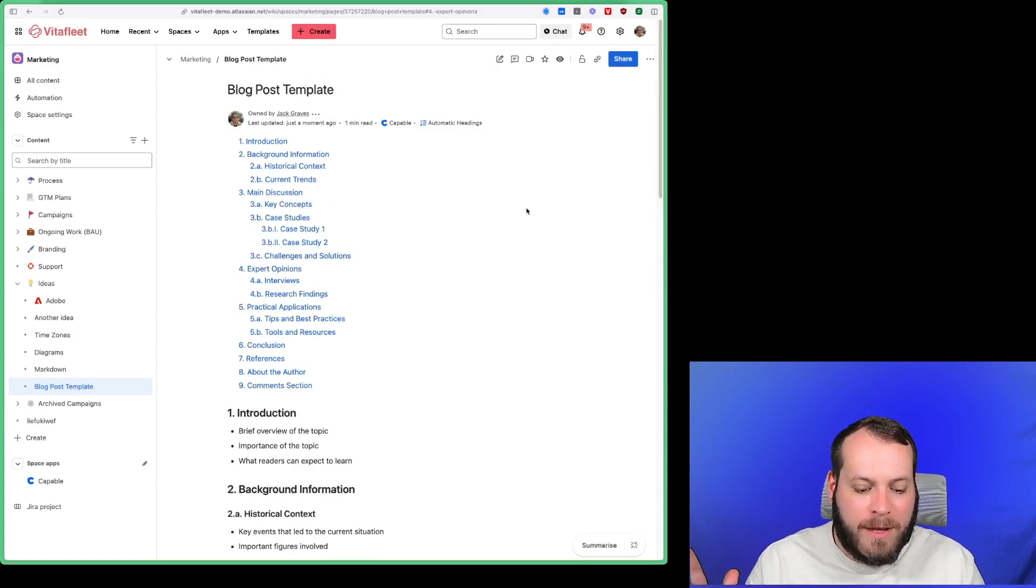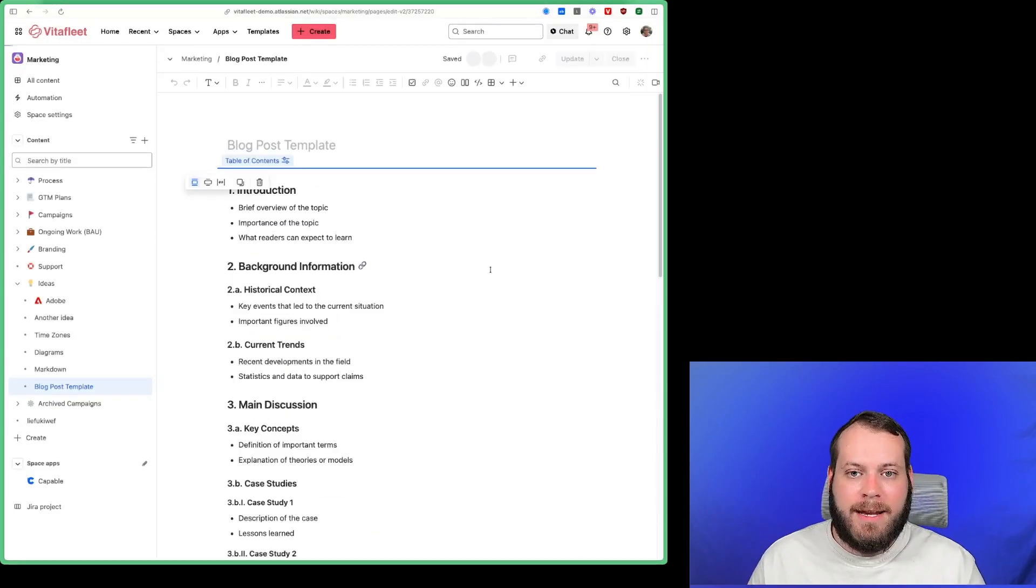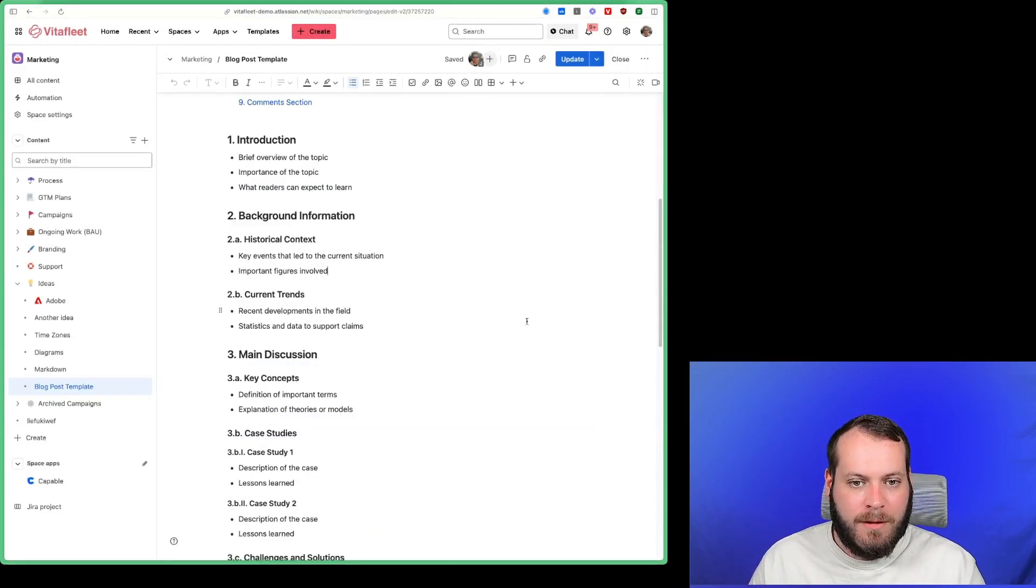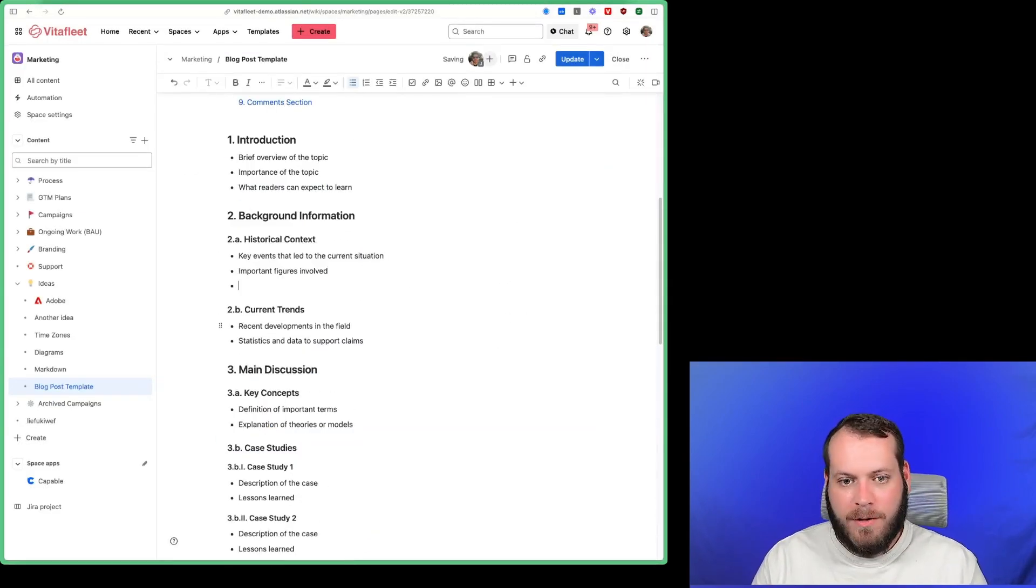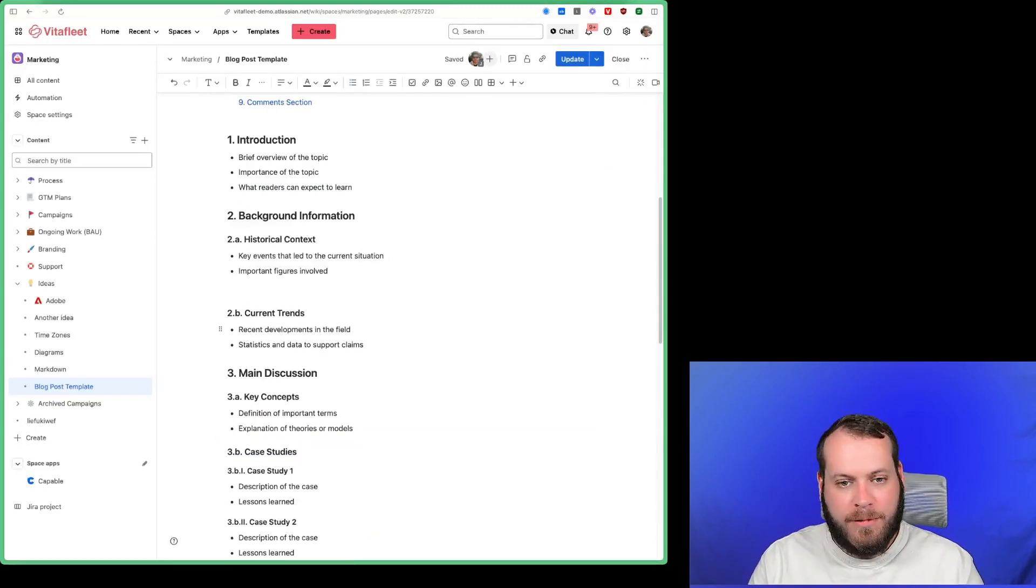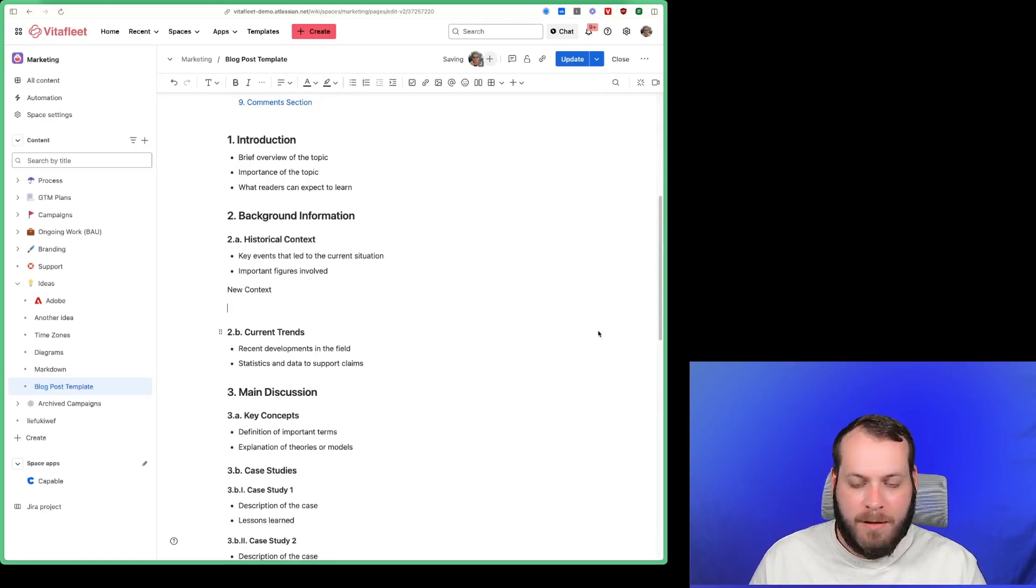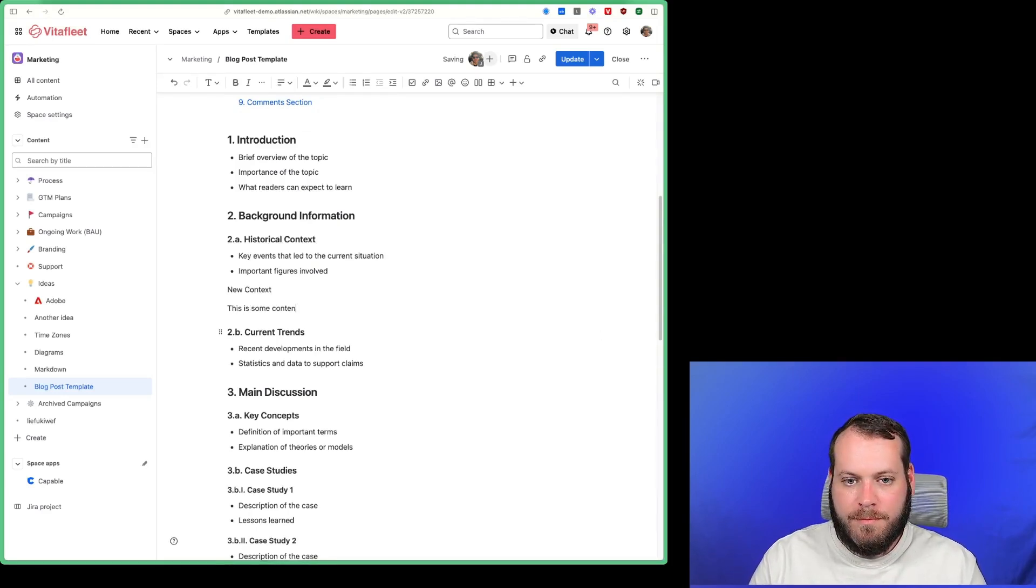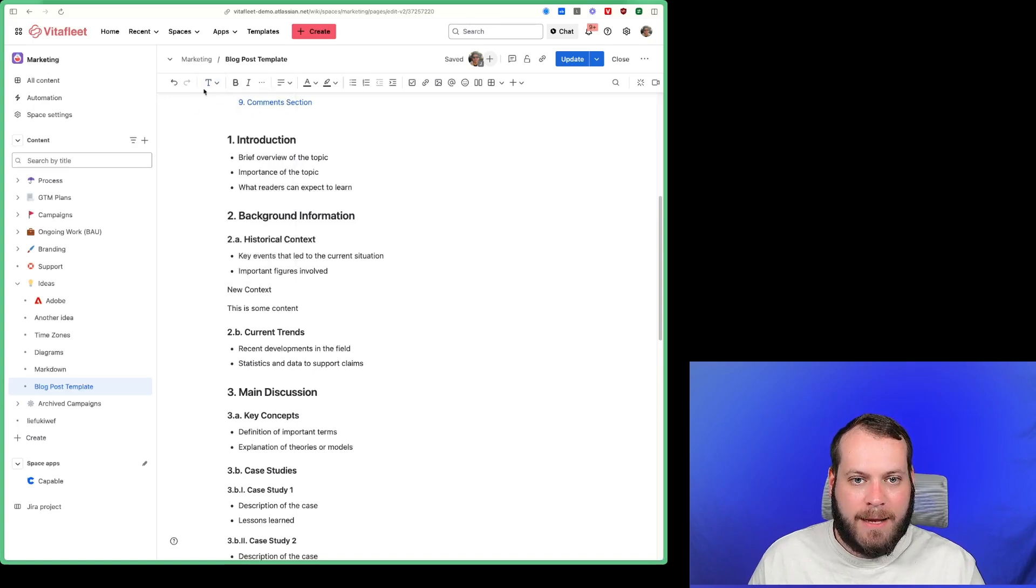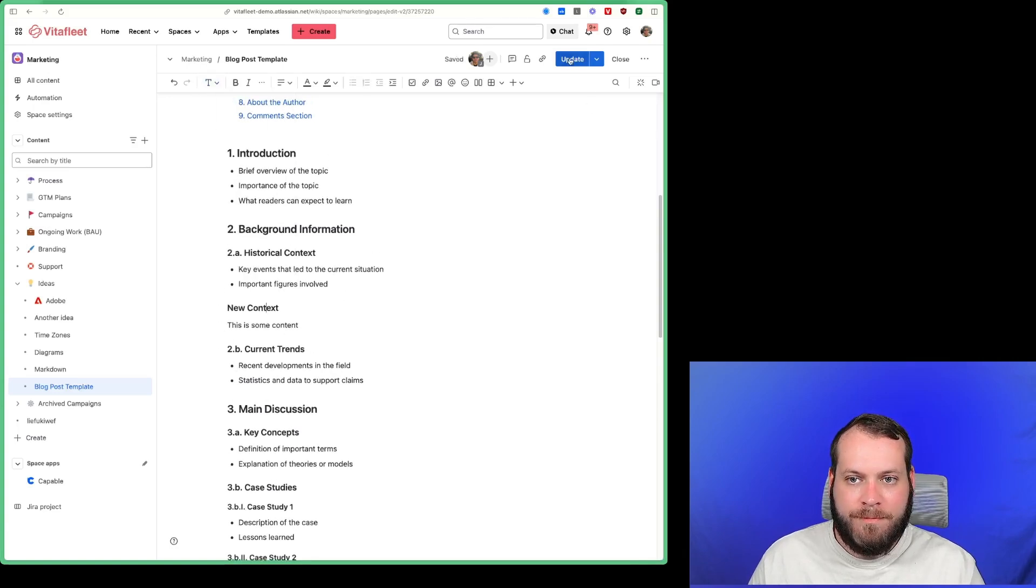But you might be asking what happens when I add a heading to this page. So I'm going to add a heading called new context text. And I'm going to make it the same heading level as this, so heading three. And I'm going to click update.